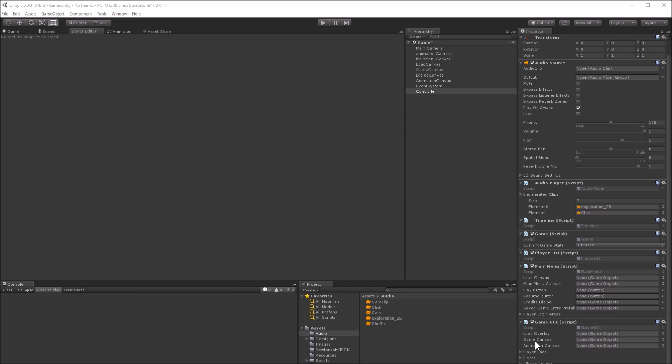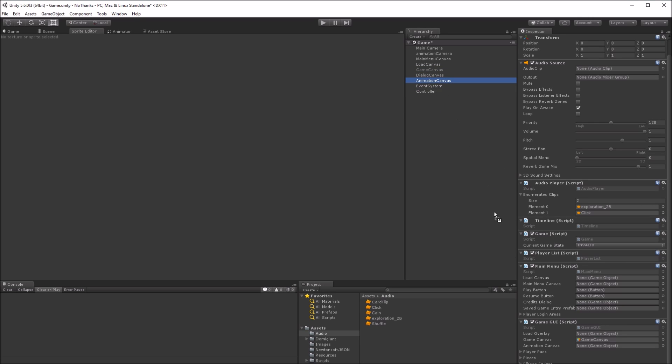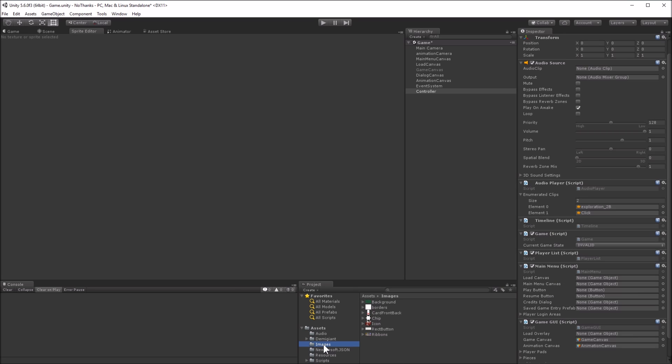Let's start by populating the game GUI members. The game canvas and animation canvas are the canvases that we have already created. We can also drag in the ribbon sprites by locking the inspector view and selecting all the ribbons and dragging them in.